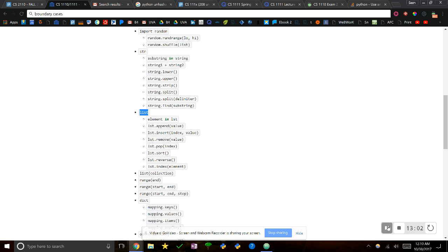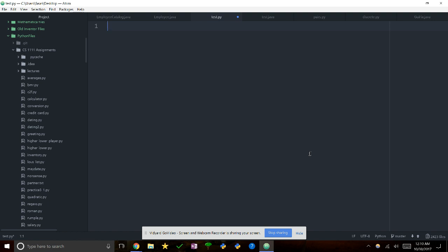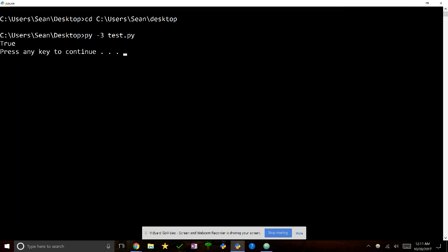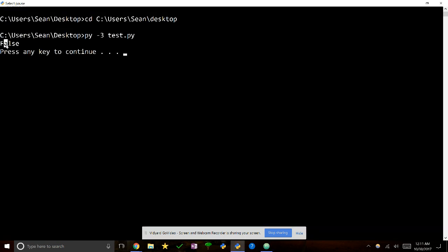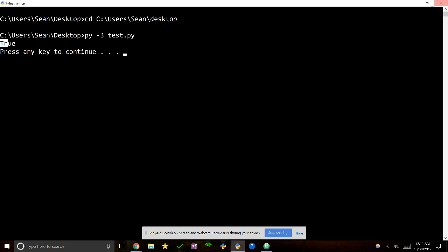Now talking about lists — my favorite thing. So let's say x equals [1, 2, 3, 4, 5, 6, 7]. We can do 'element in list': print(1 in x) is True, print(5 in x) is True, but print('pizza' in x) is False because there's no pizza in there. If we actually add pizza to the list then it becomes True. This is just like 'in' for strings — it returns a Boolean.